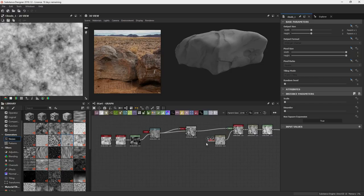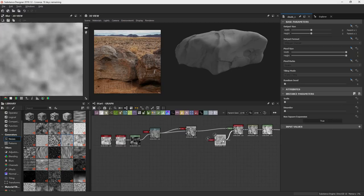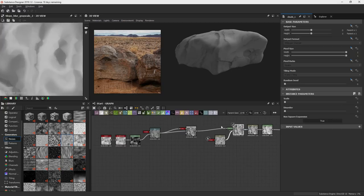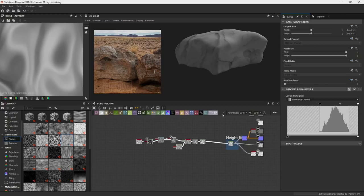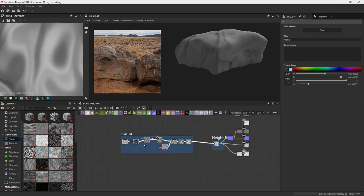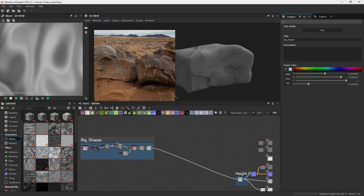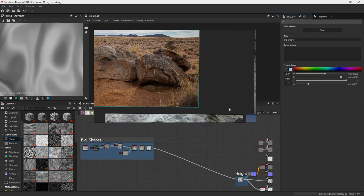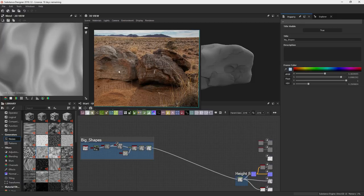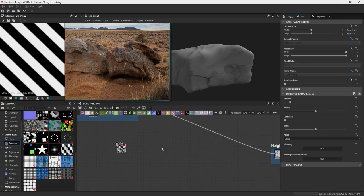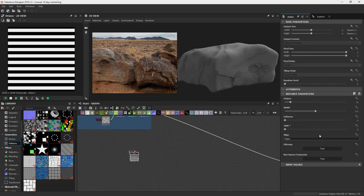And if you hold Alt and left click on a node, it will show up in your 2D view. So it's a good idea to kind of keep everything pretty clean and frame. Now, let's work on this kind of stratification layer. Stripes. Shift that so it's flat.